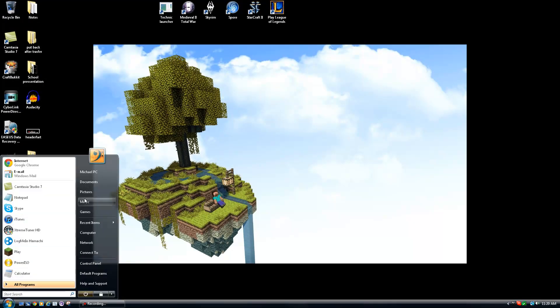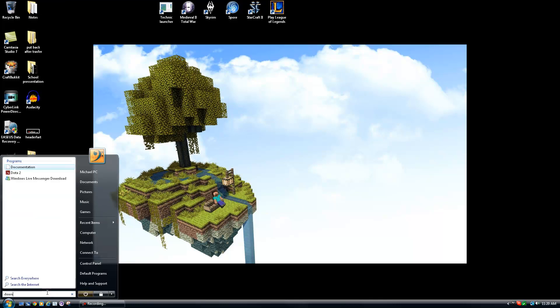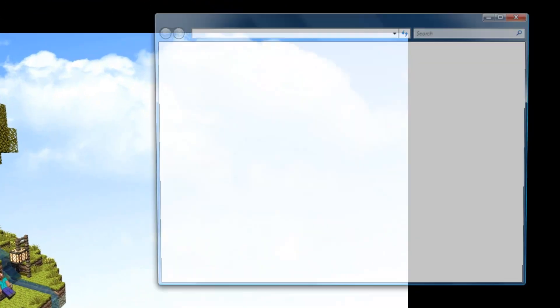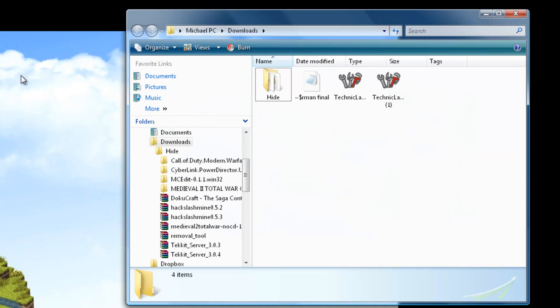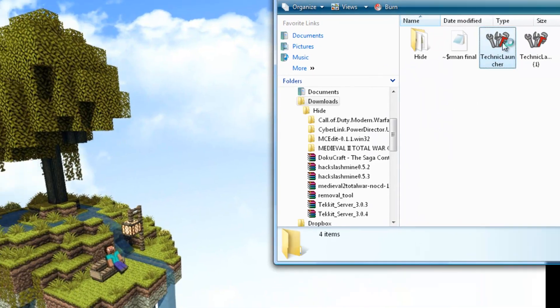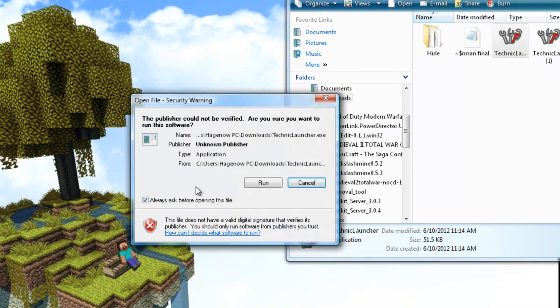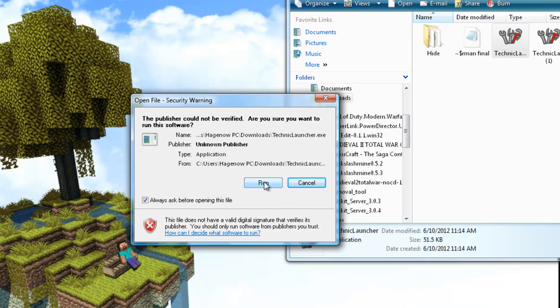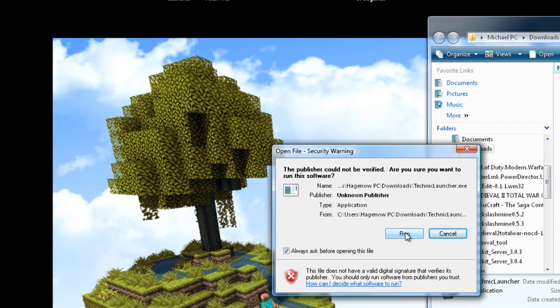So now you go to your downloads file. So now that I'm here at the downloads, I have two of them here because I didn't delete the other one. What you do is you double click on your Technic Launcher. You click Run if you're Vista or Windows 7. If you're XP, you're still good. You won't get prompted with this.